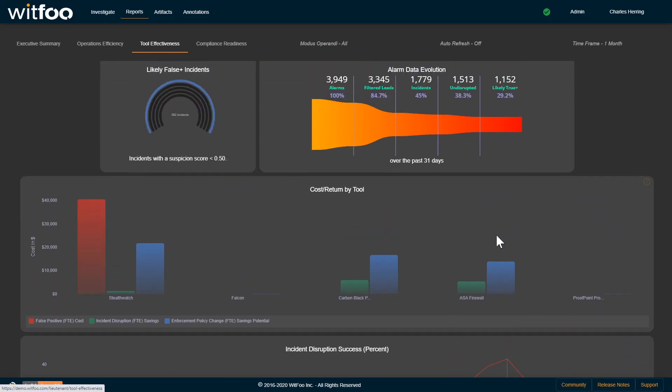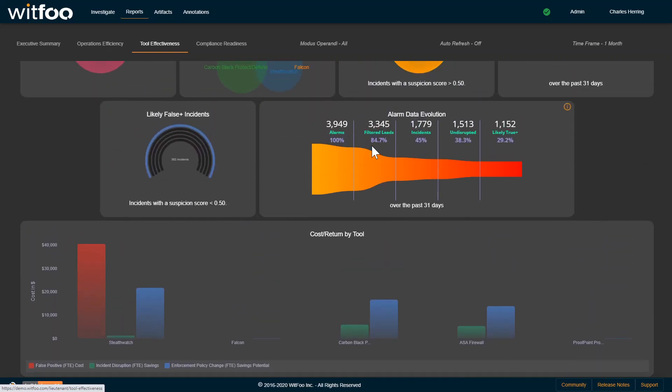As you can notice here in the funnel, that of our 1,700 incidents that have been generated in the last 31 days, most of them weren't blocked, that we're detecting things that are flowing through, that are not disrupted.